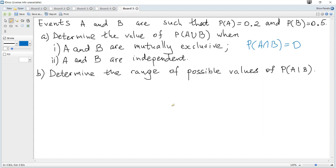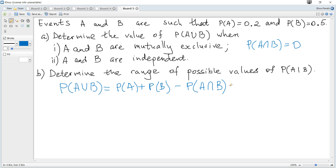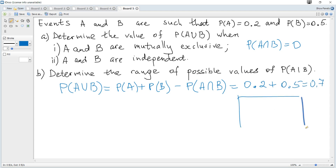Hence, for probability of A or B, we can use the formula directly — it is given in the data booklet. Probability of A or B equals probability of A plus probability of B minus probability of A and B. Since probability of A and B is zero, it becomes 0.2 plus 0.5, which equals 0.7.